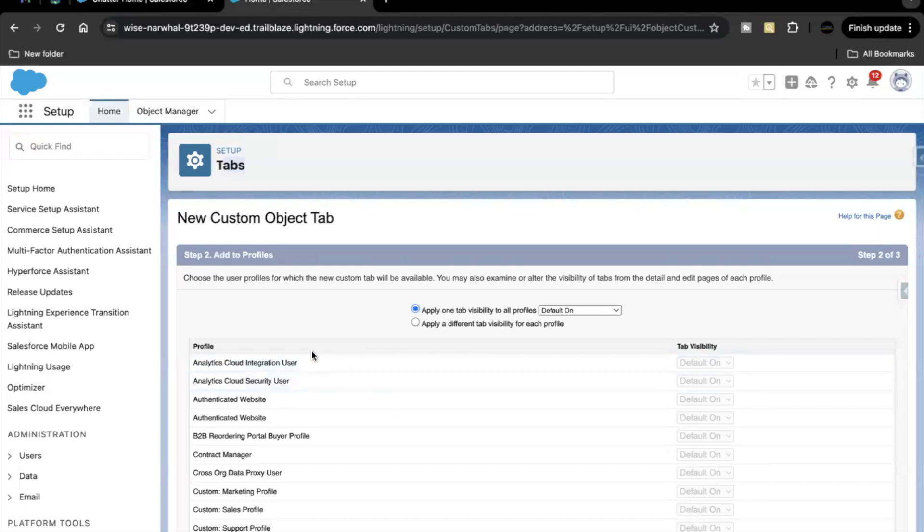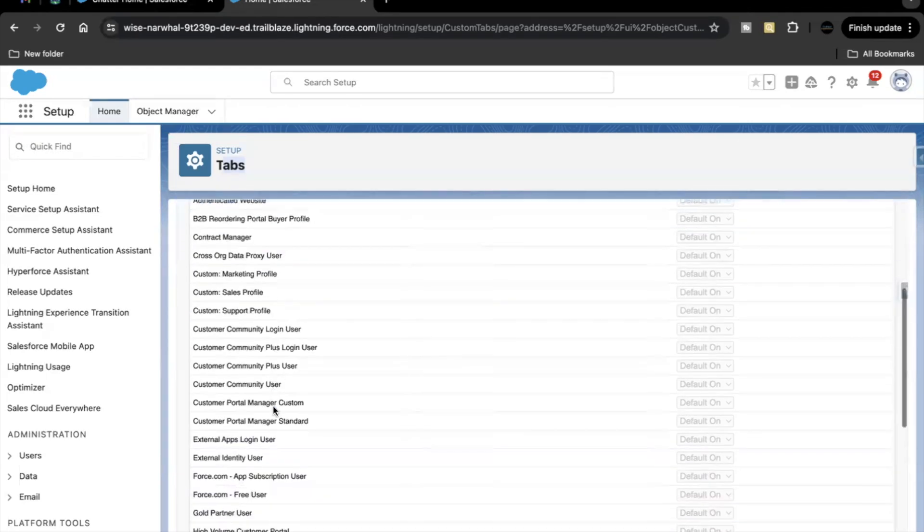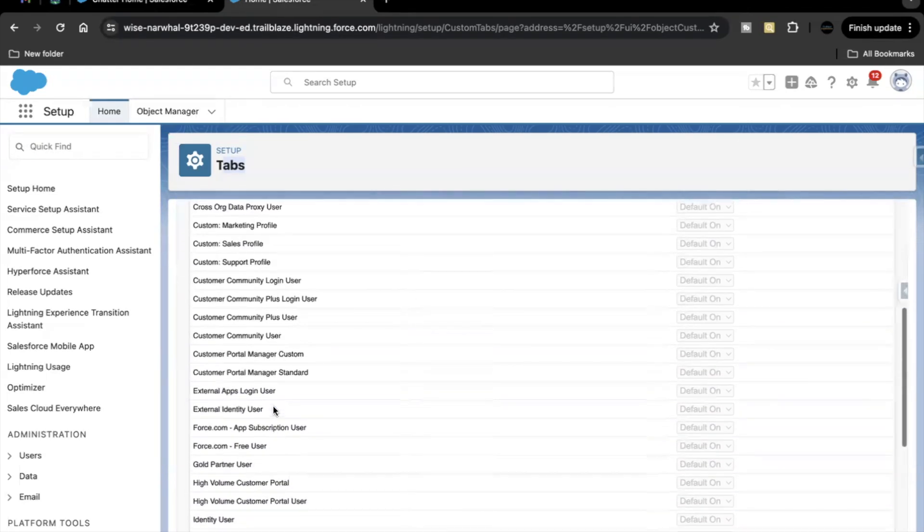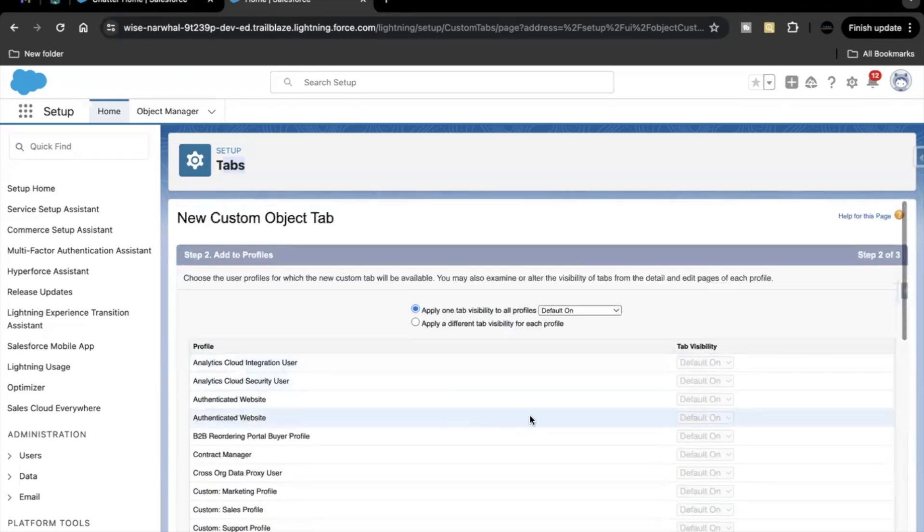Now this option gives the user the choice for which profile the new tab will be available. So right now we are not changing anything over here. It will be default on for all the tabs.